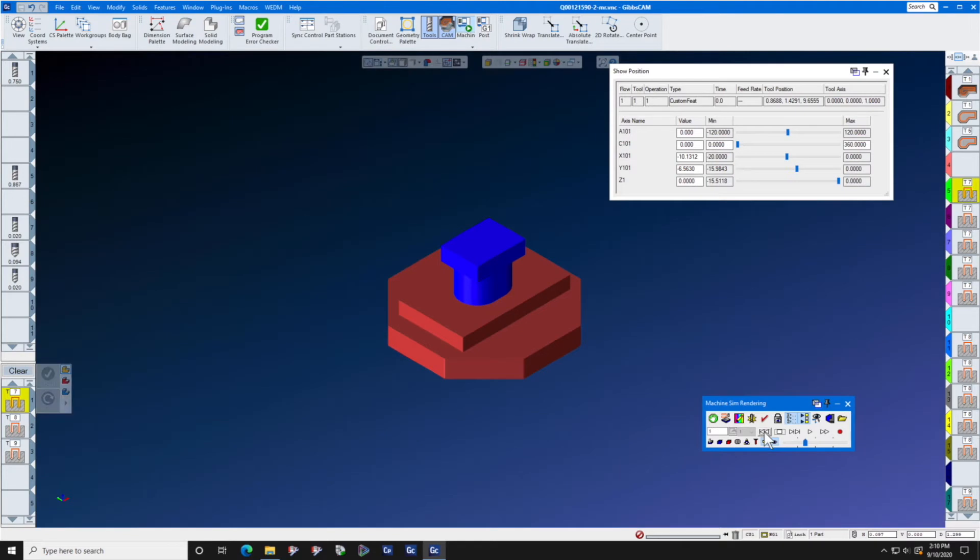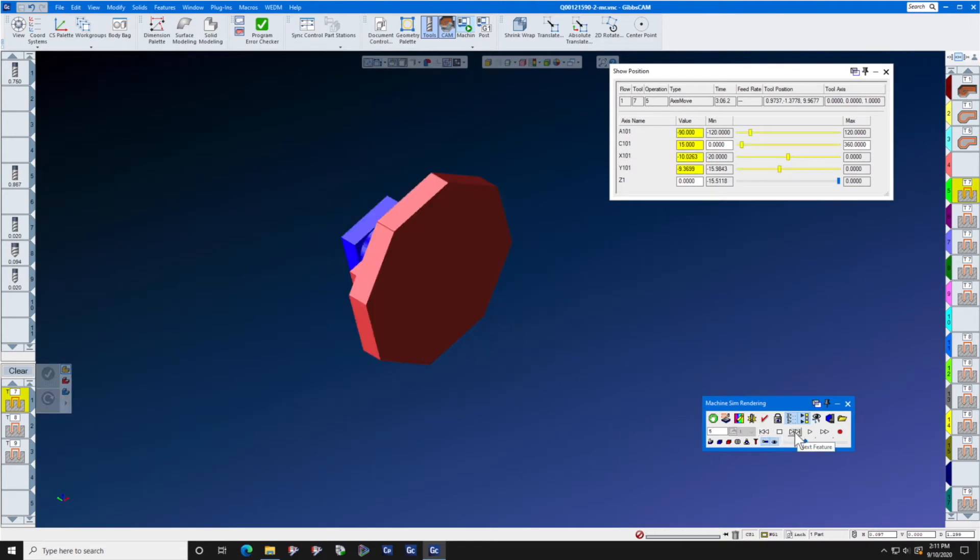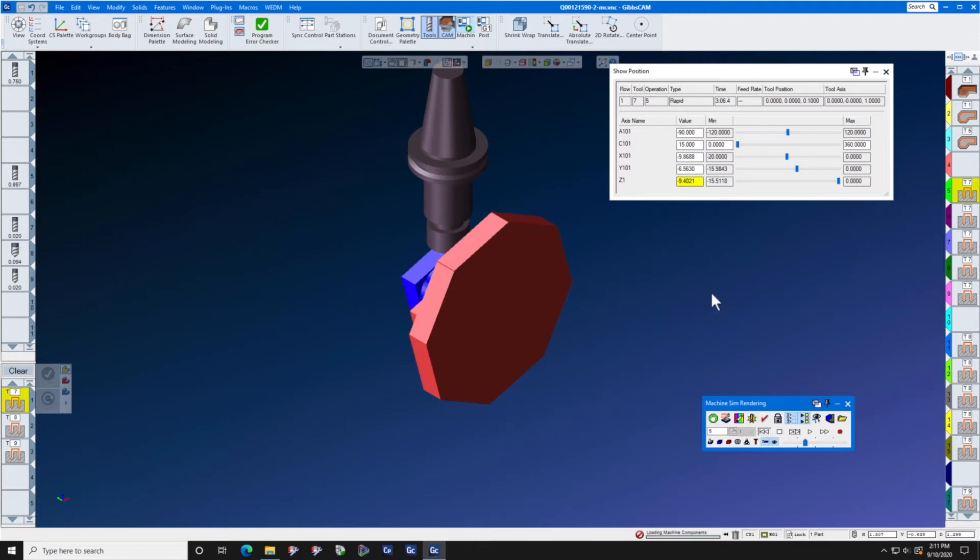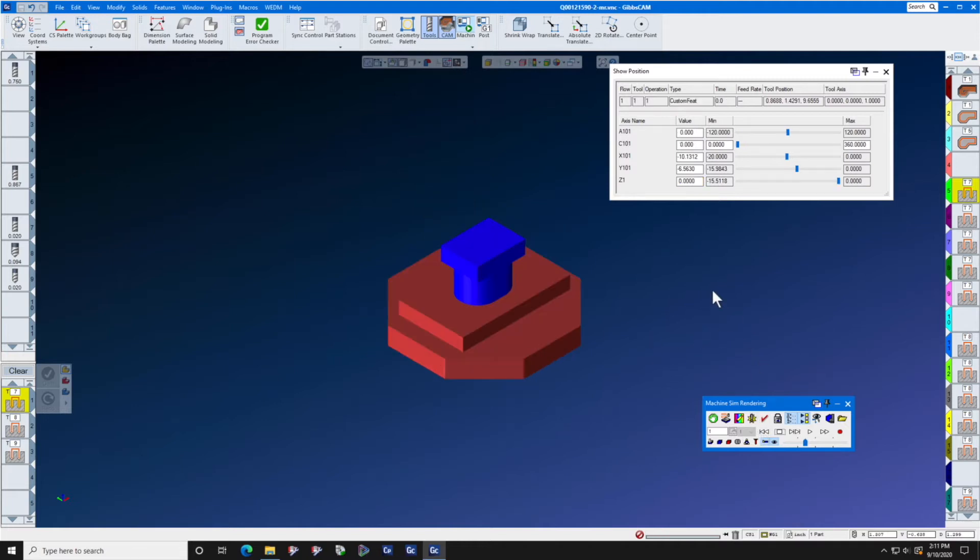When you have a 4 or 5 axis part and the 4th or 5th axis is acting unruly, in this case the A axis is rotating towards the back side of the machine and we want to see it on the front side, there is a very simple solution in GibbsCam.